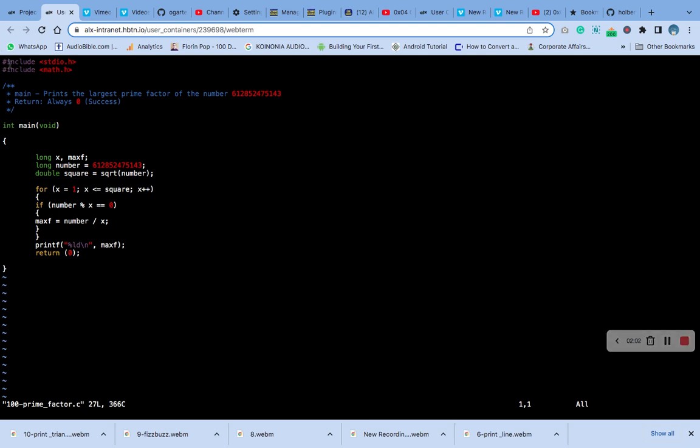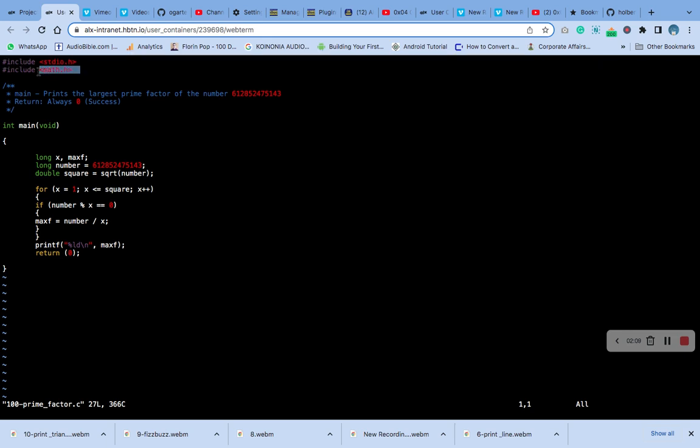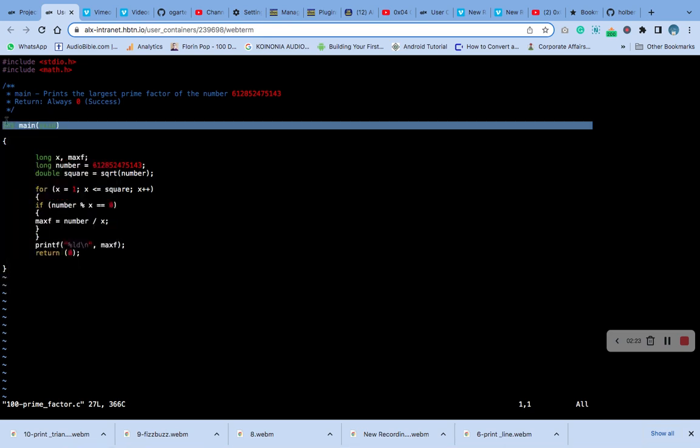You can see the code. We are allowed to use standard input/output, that is the standard library. Now we're using math.h. You can see the function, the main function.